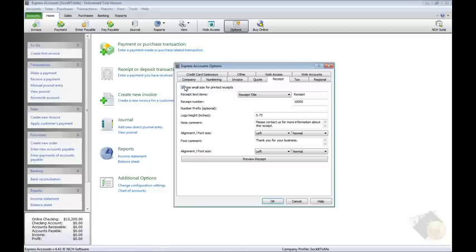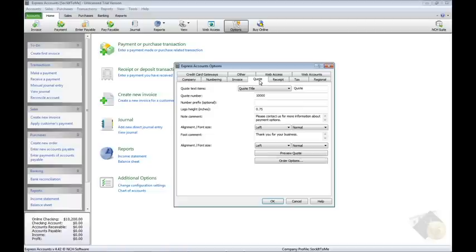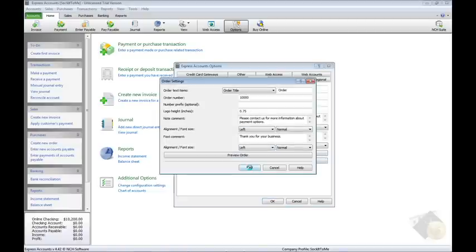For small-sized receipts printed on a narrow roll of paper, be sure the checkbox for this option is checked at the top of the Receipt tab. Also notice that the configuration settings for sales orders are found by clicking the Order Options button at the bottom of the Quote tab.